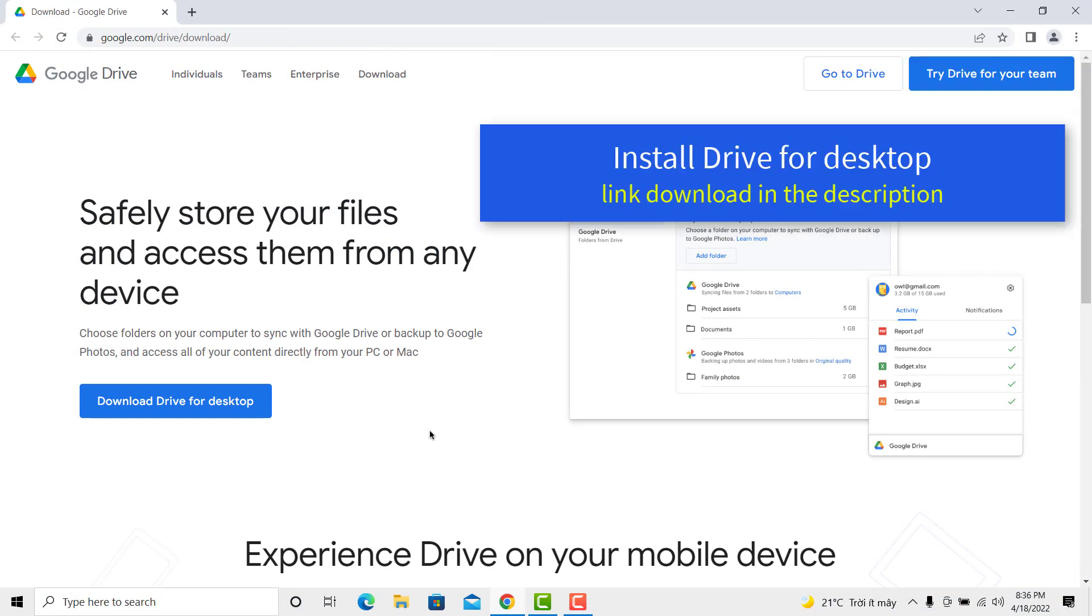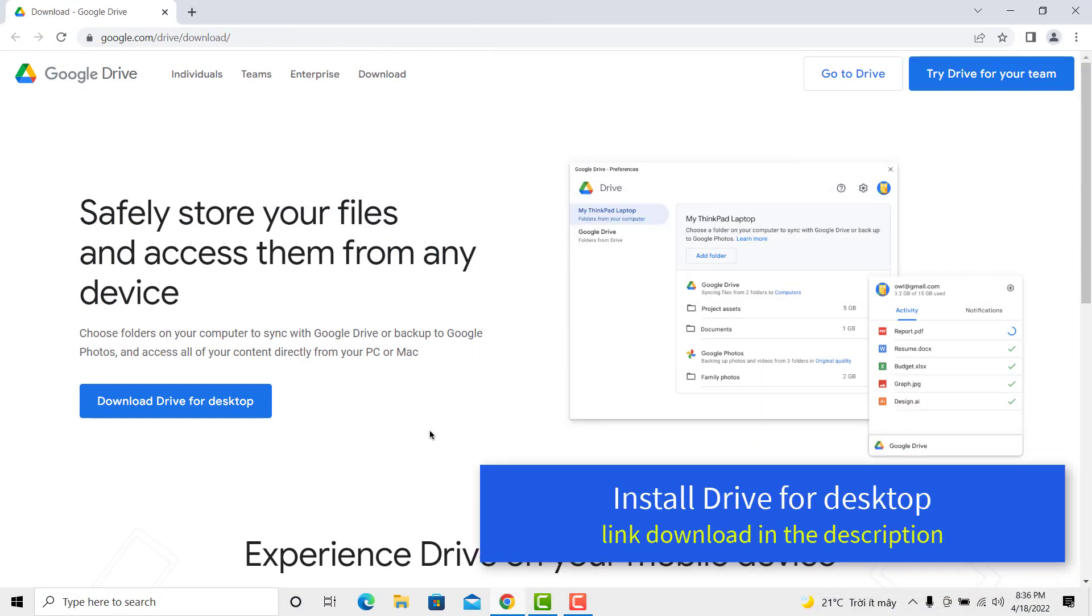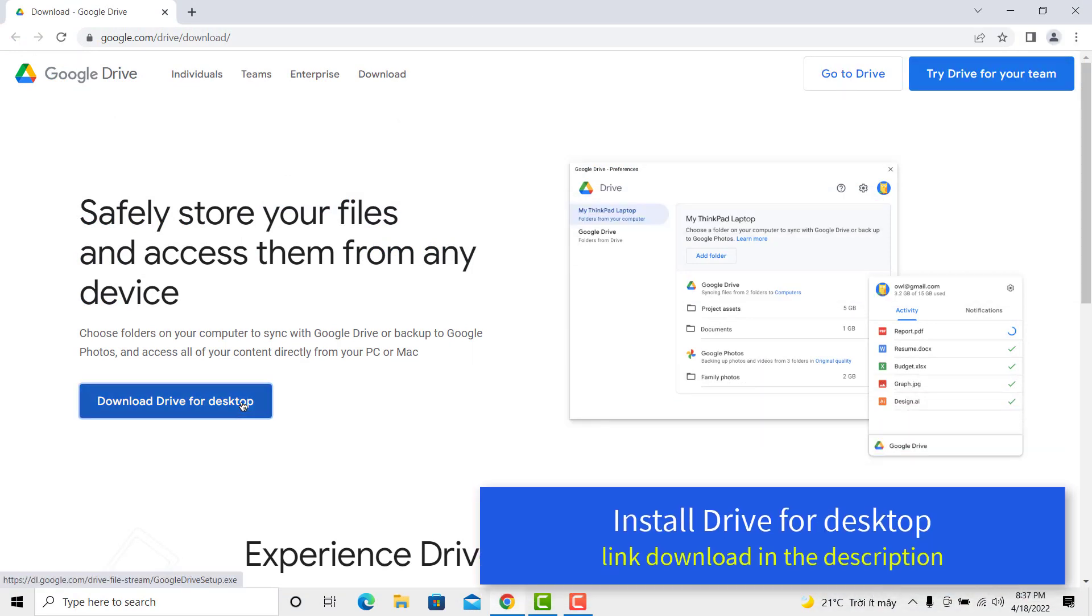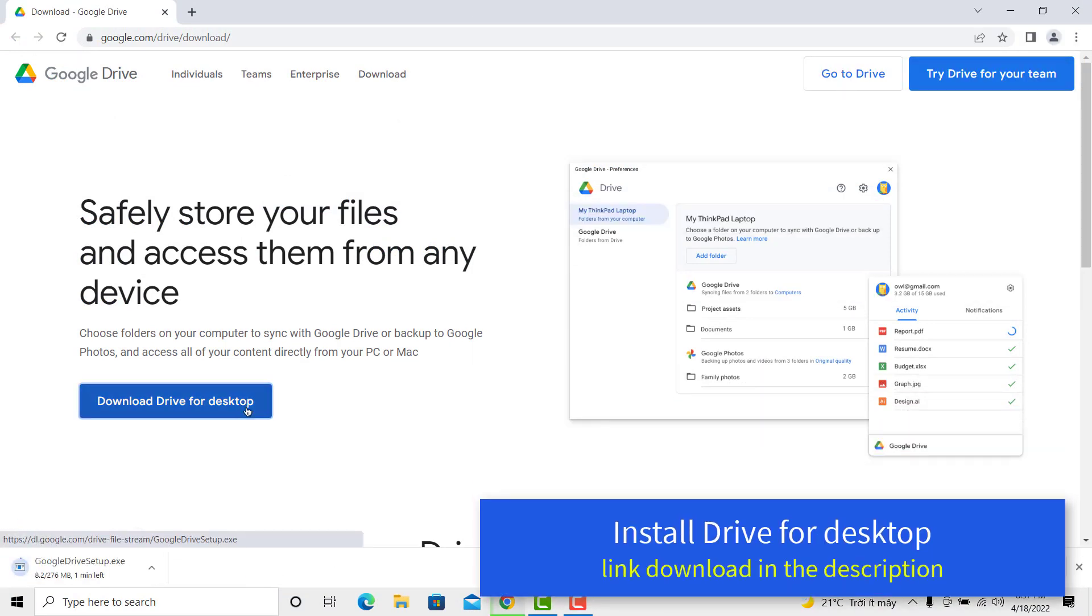To use Google Drive on your PC, you need to download and install Drive for desktop. Link download in the description.